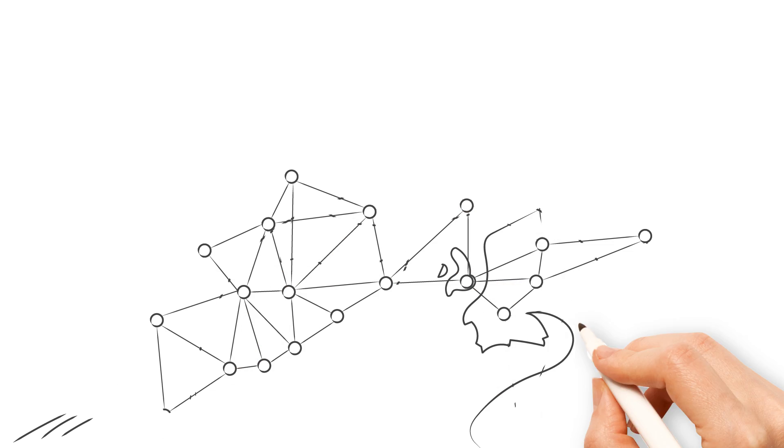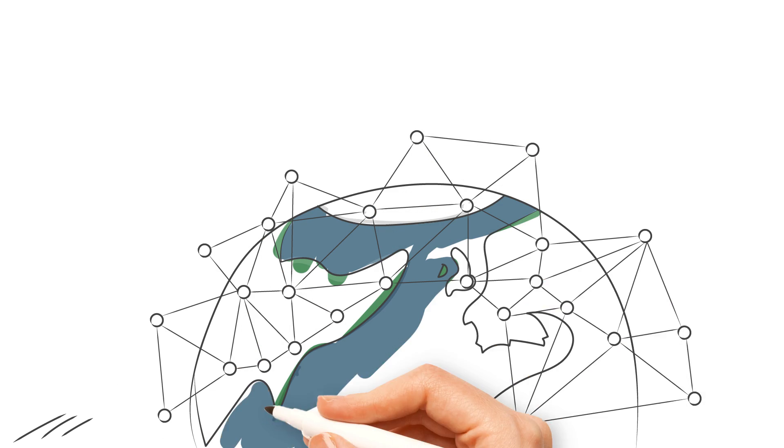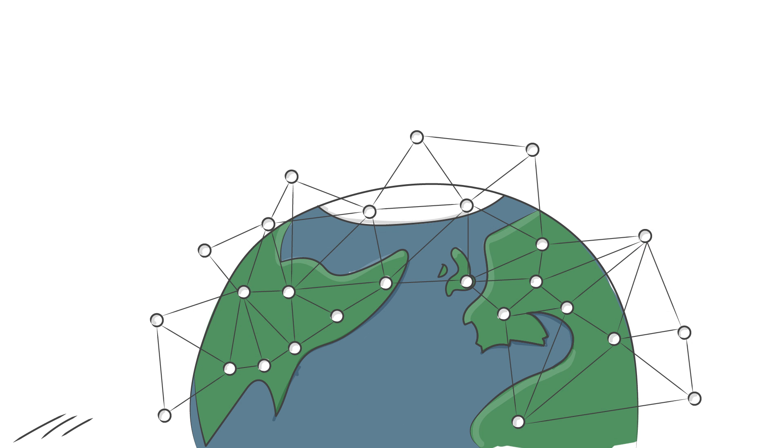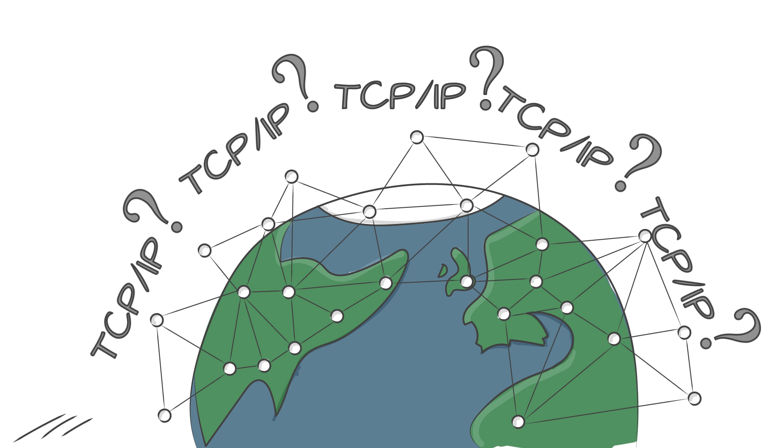Today, as the Internet has grown to become a fundamental part of the world's economy, the question is, do we really trust its primary protocol, TCPIP?